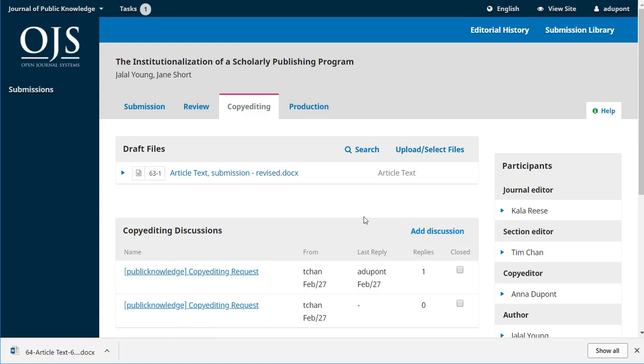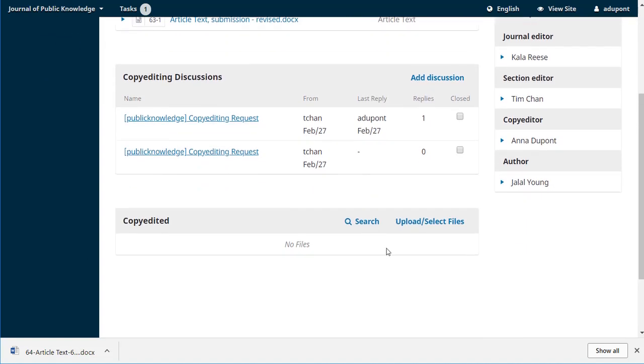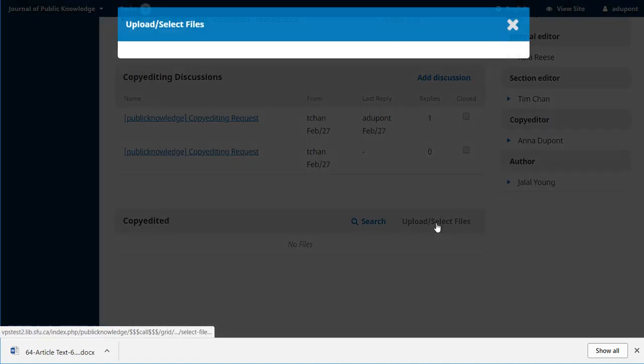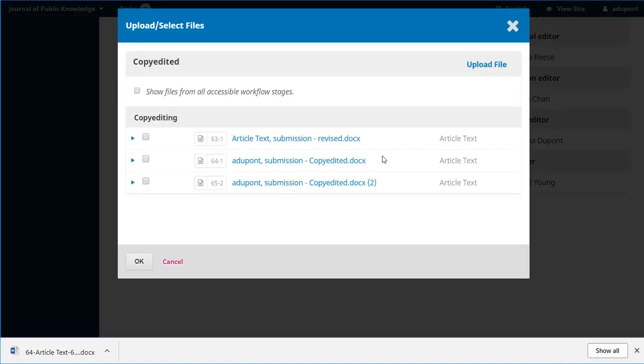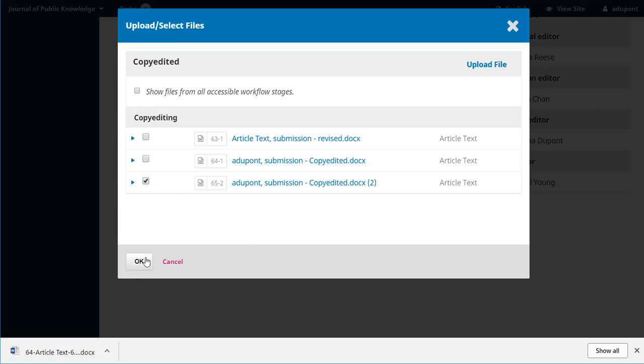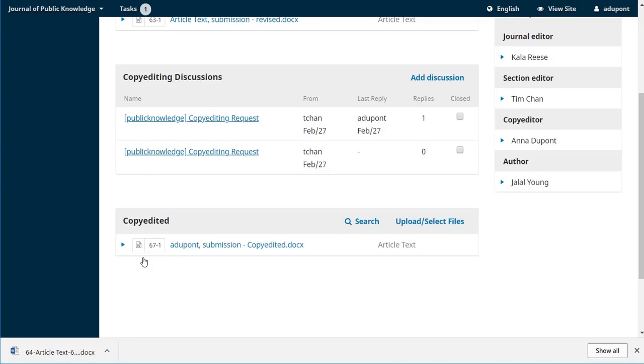Once she receives word from both Tim the section editor and from Jalal the author that they're happy with the copy edits, she can upload that final version. You'll see that there's some copies from earlier in the workflow, some of the attached files. And if those ones were fine, for example the one that she sent to the author and to the section editor, they had no changes required, then she could just select one of those and say okay and pull that forward as the final copy edited version.